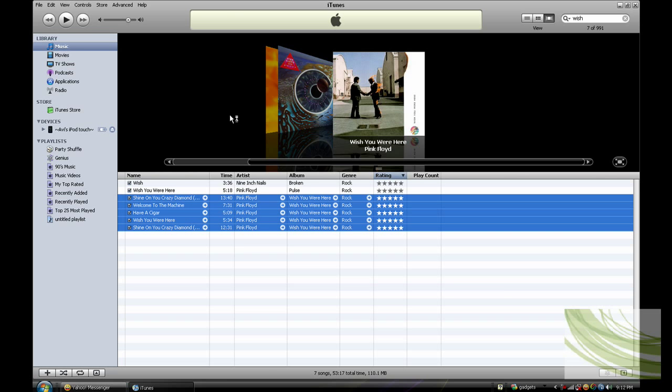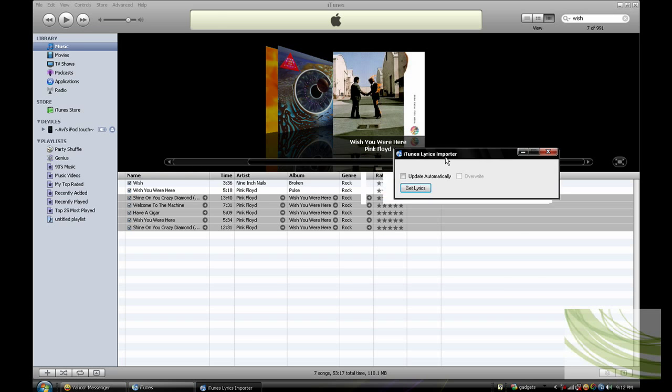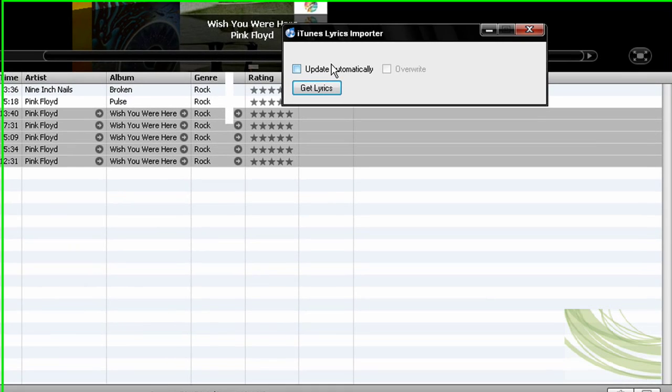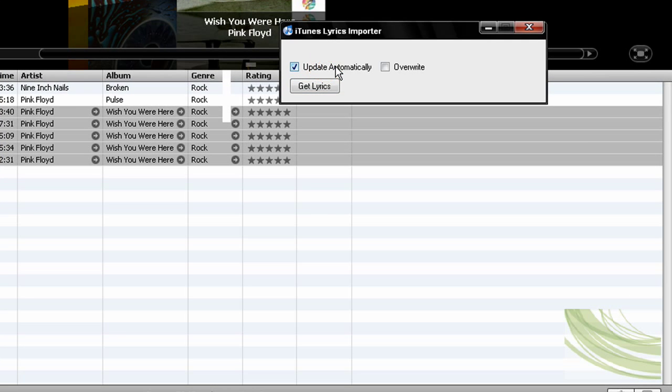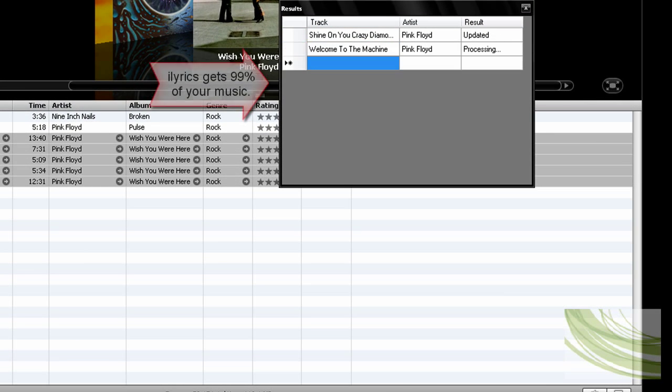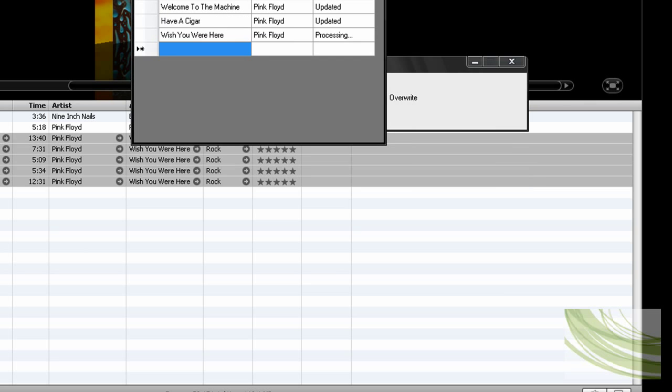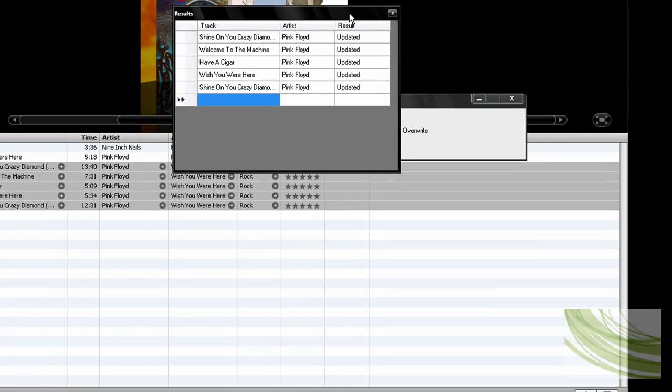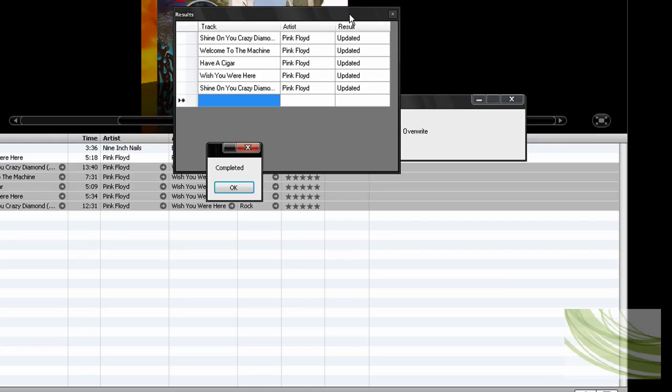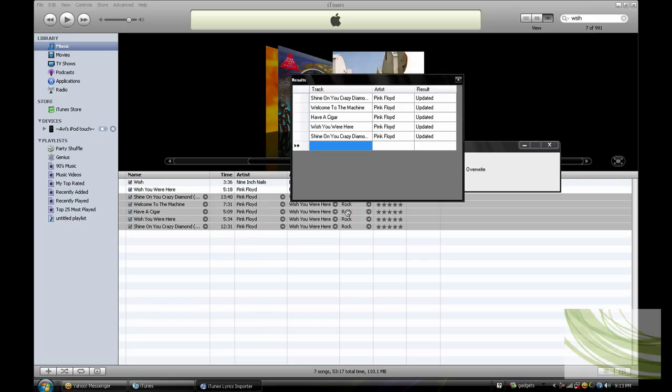iLyrics is a really small program, and it's right here. Just click update automatically, and click get lyrics. It should tell you which song it's on and the result. It should get about 99% of all your music, and if not, it should tell you if it is in your database.